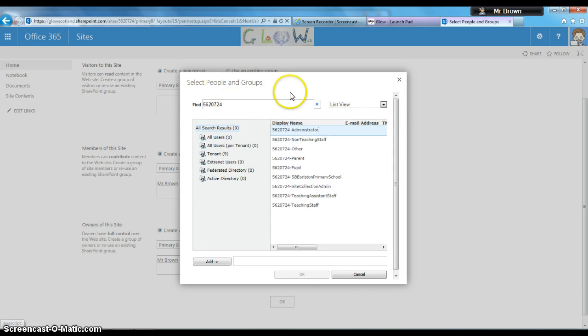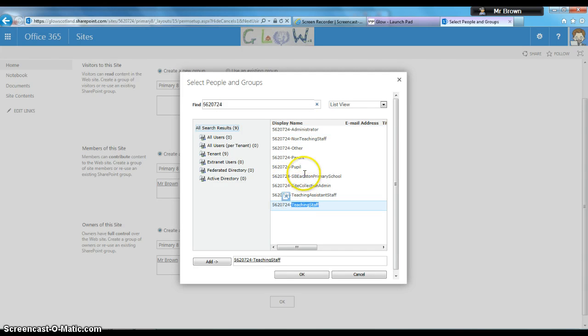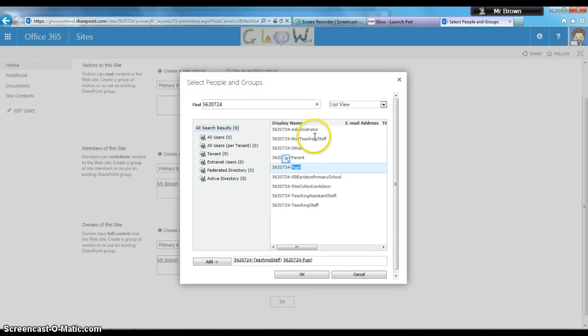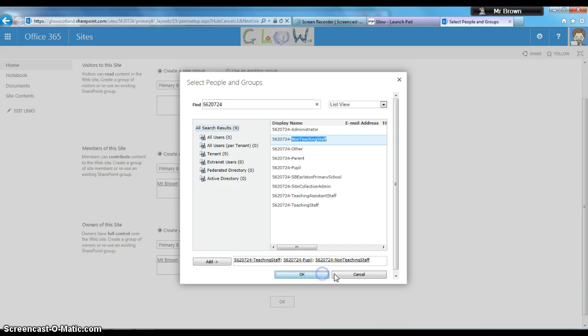When I click enter, it offers various group options for site access. I can add teachers as members, pupils as members, non-teaching staff as members. When I'm happy with the selections, I click OK.